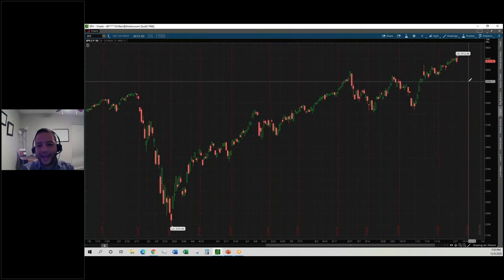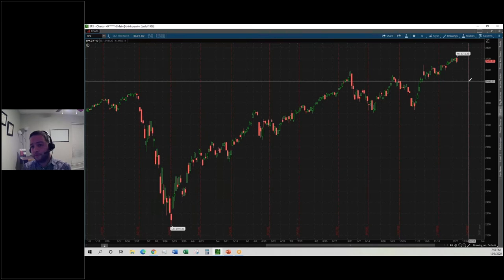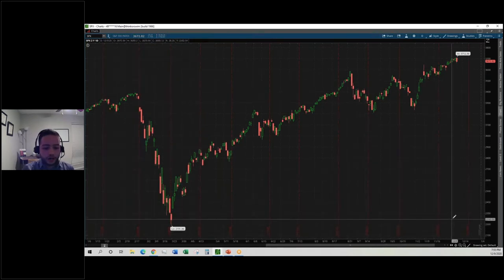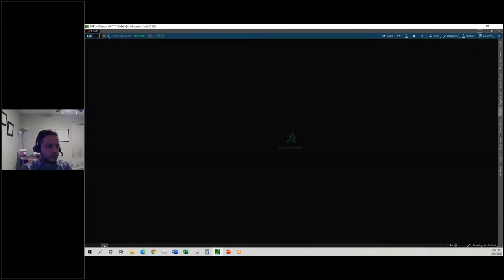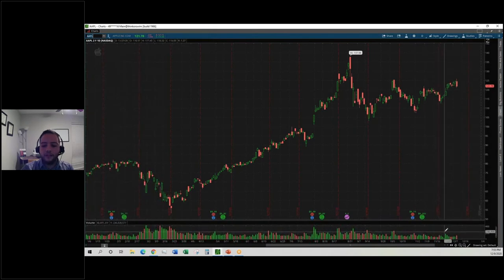Because the S&P is an index that is not actively traded, we cannot measure the volume — we can only trade the S&P through derivatives, through options or through futures. There's no volume in the bottom. But if we change or switch to something like Apple, we will see that now we have volume, because actual shares are being bought and sold in the open market.